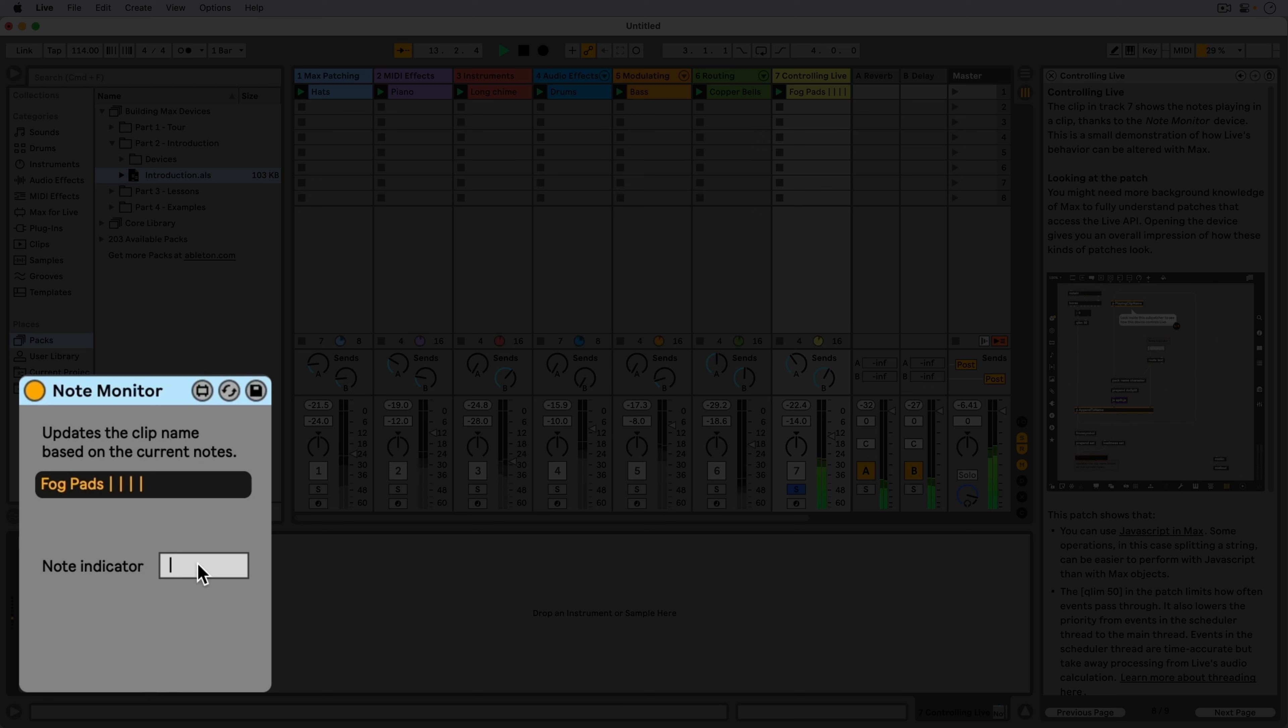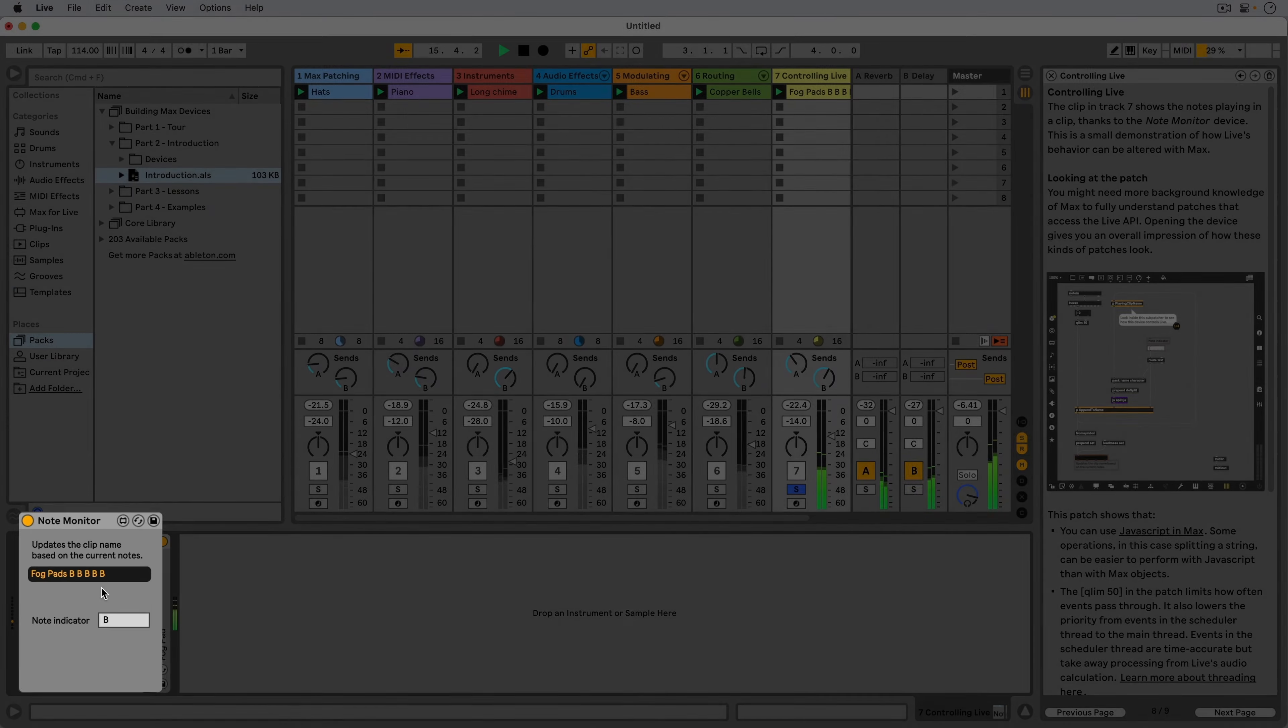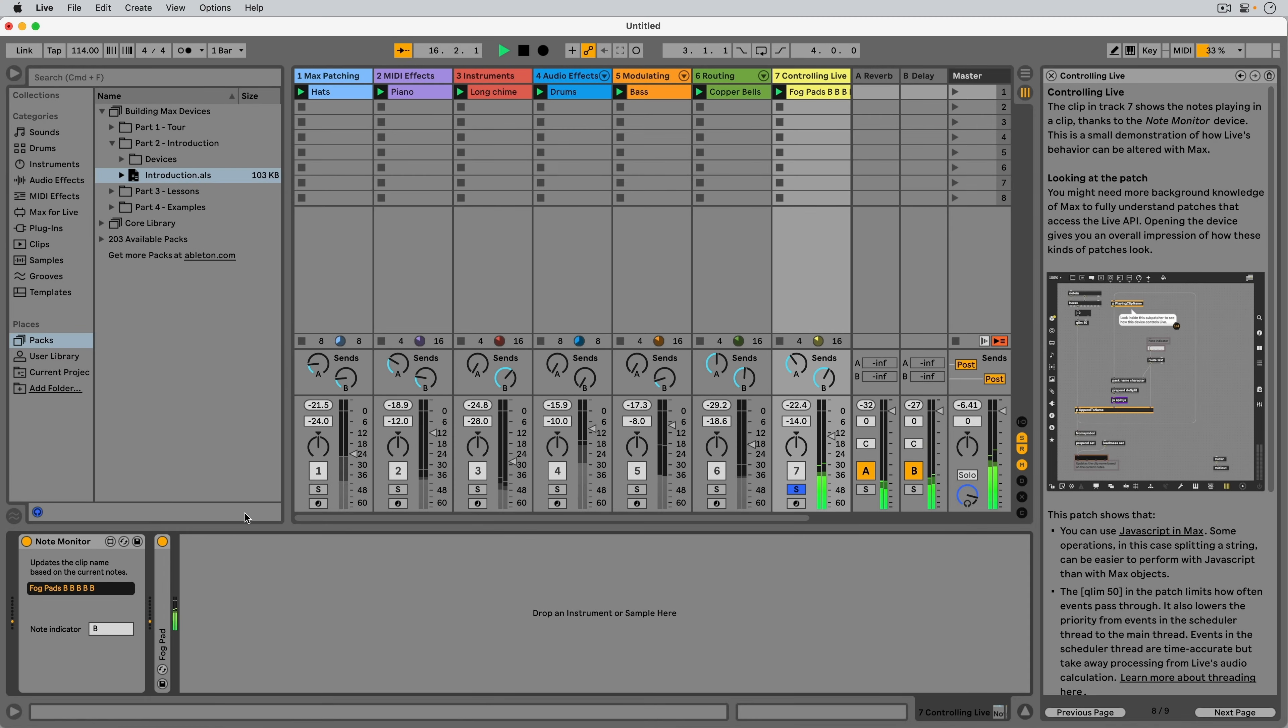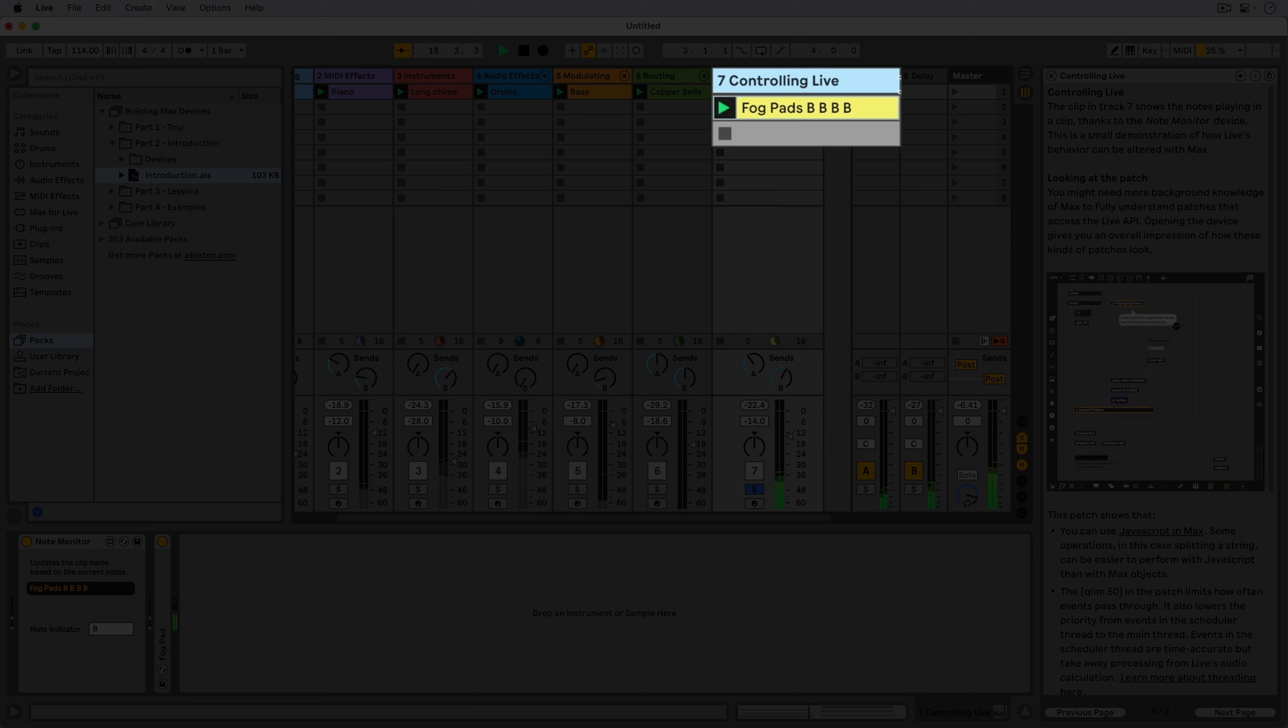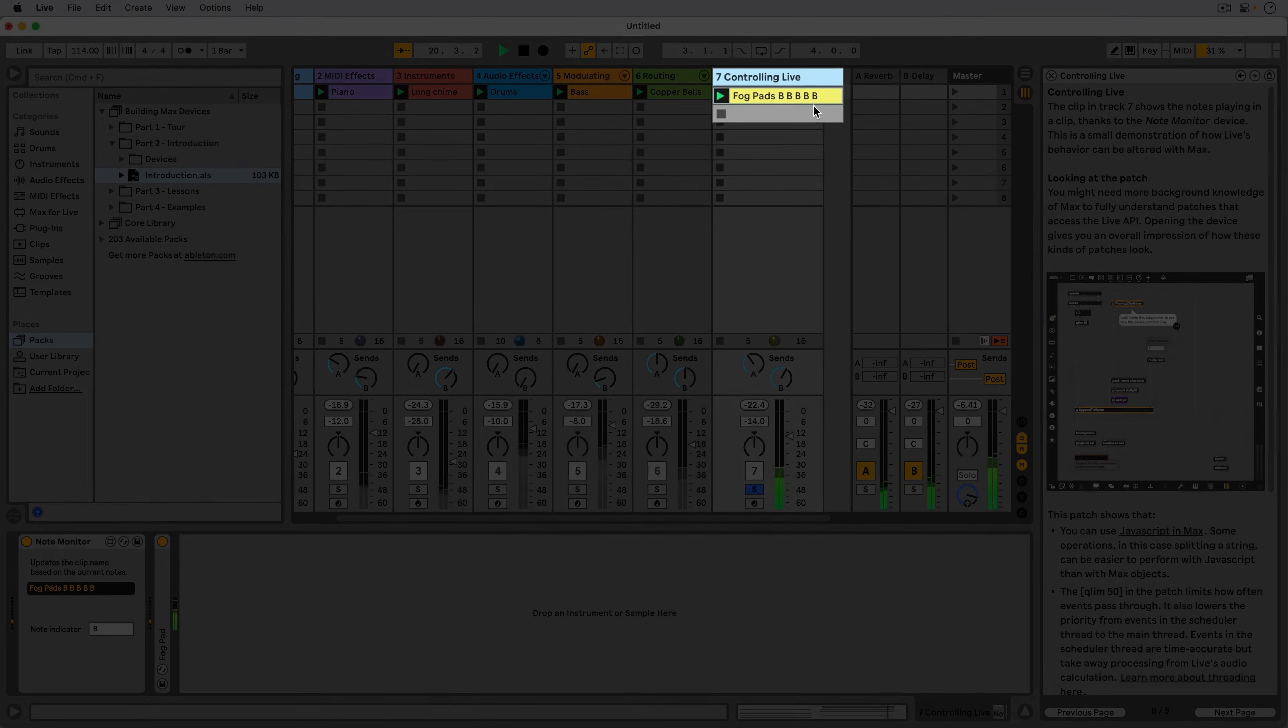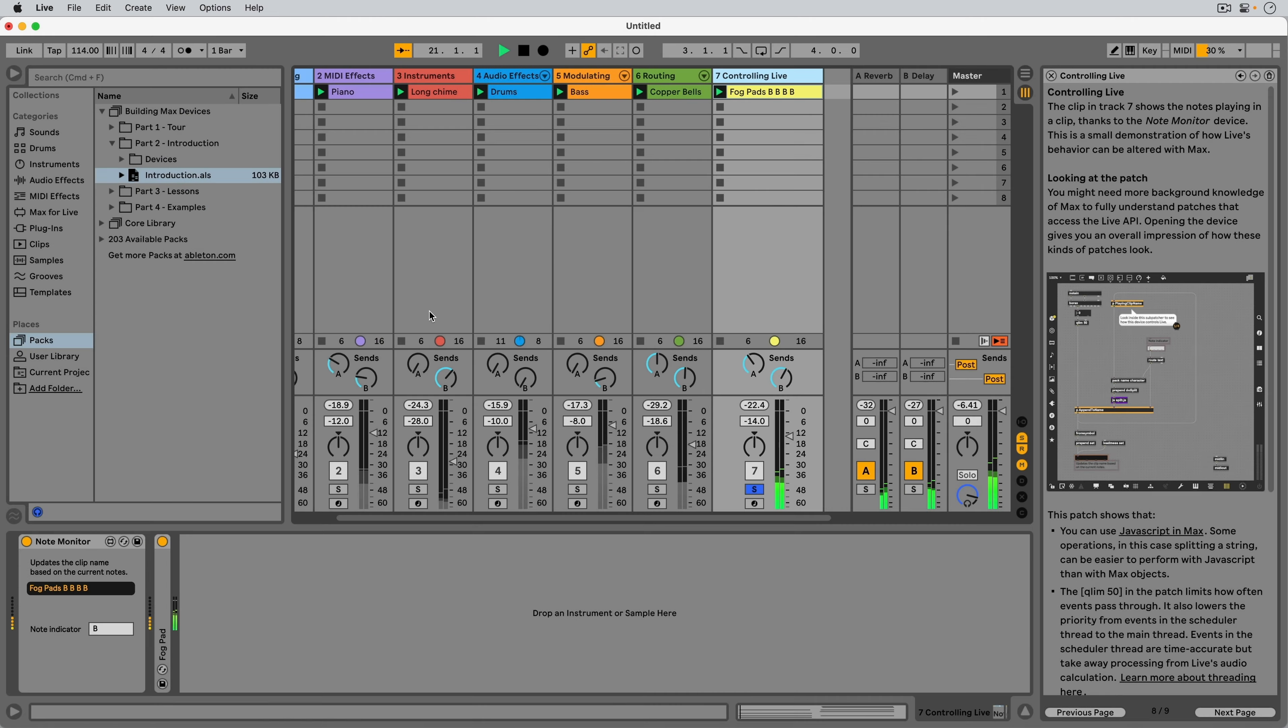The character that symbolizes the notes can be changed here. The purpose of this device is to demonstrate the possibility of getting information from and controlling parameters of Live's user interface outside of the Max for Live device.